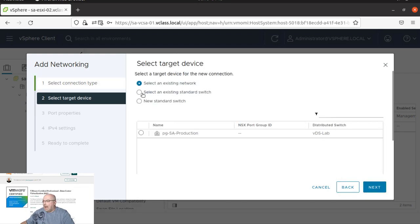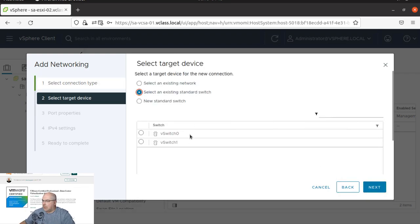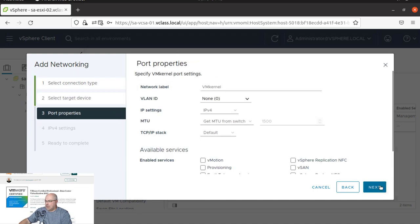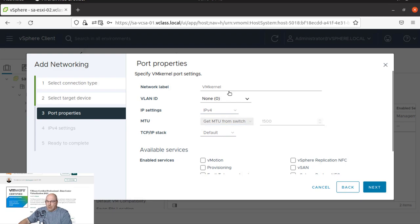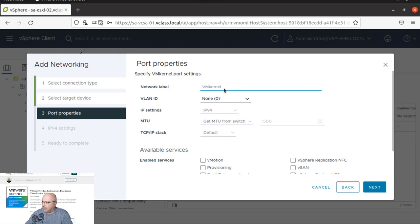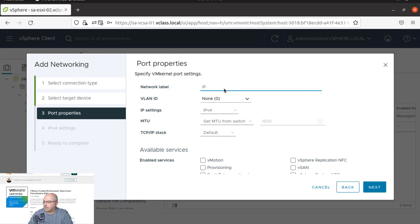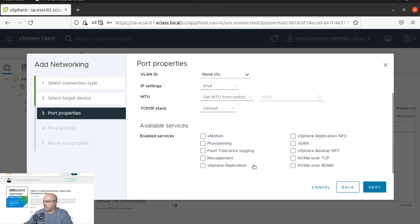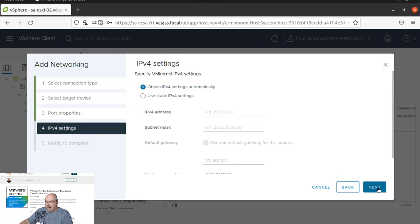And we are going to select existing standard switch, vSwitch 1. Let's click on it. And now we are going to call it IP Storage 2. Again, we don't add anything, any services. Let's click next.